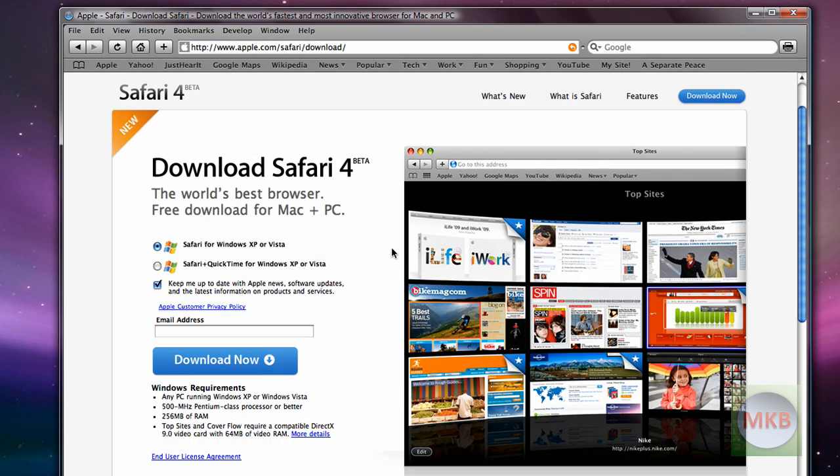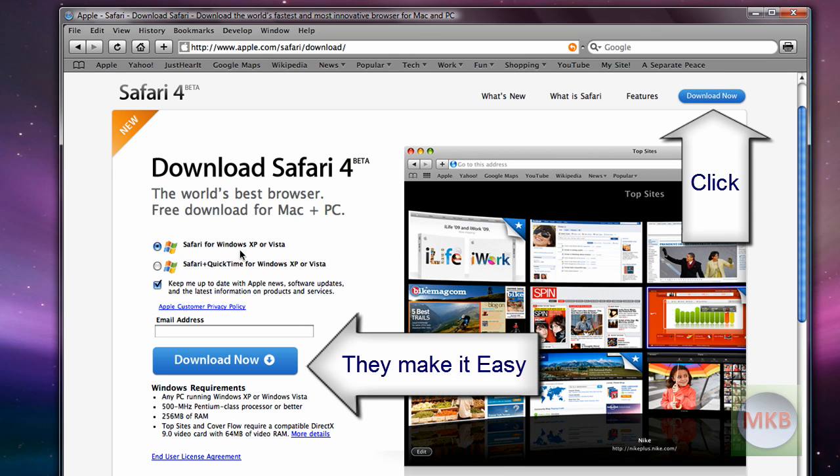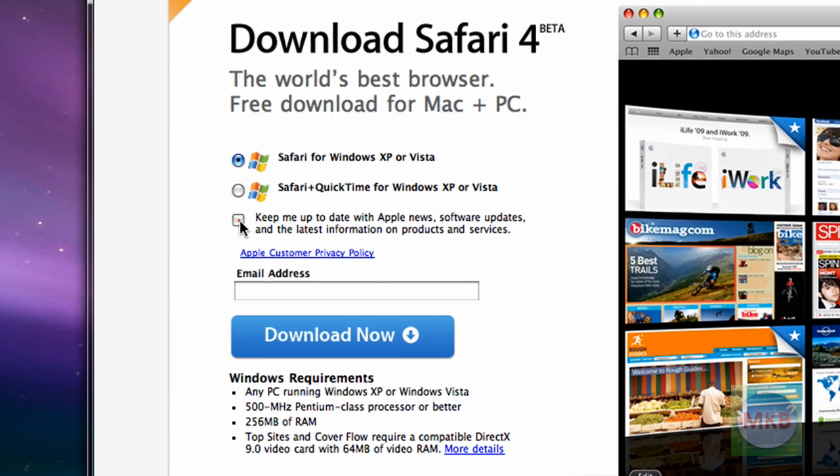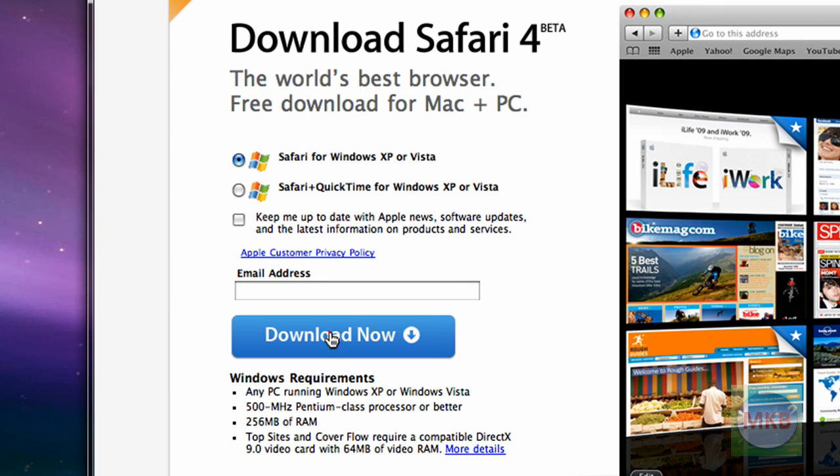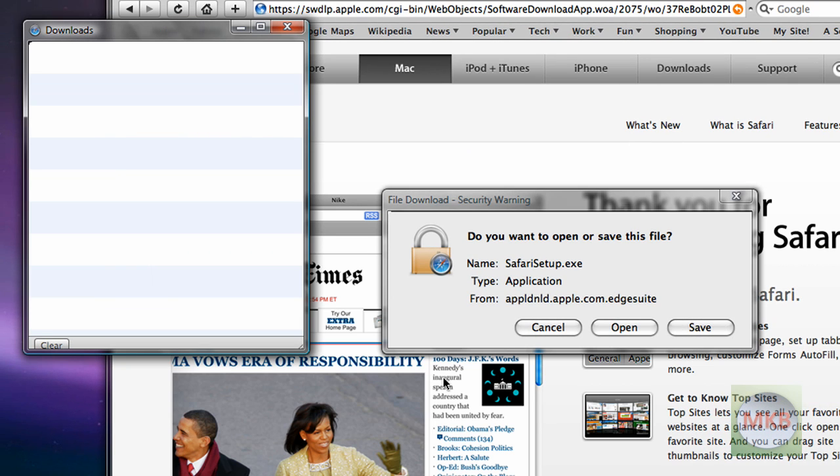Just go ahead and click on the Safari icon and it'll come up with the new Safari 4 beta. So here on this website we're going to click Safari for Windows XP or Vista. I'm going to uncheck this because I don't want to put in my email, just hit that download now button and make sure your PC meets the minimum requirements.